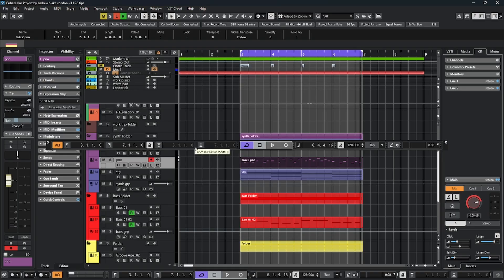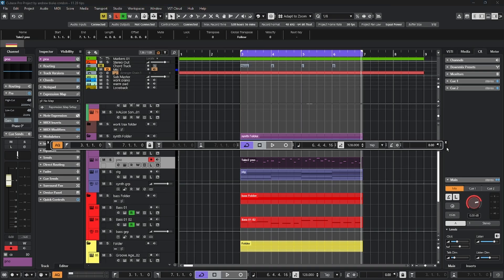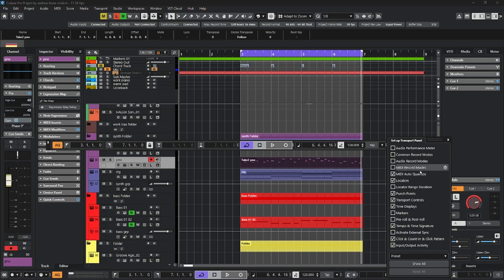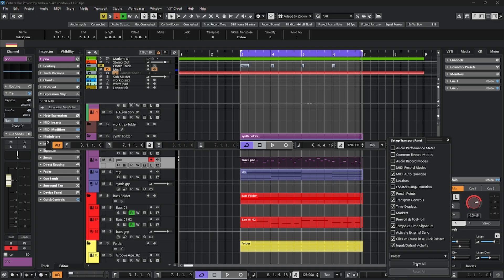As you can see on this panel, there are so many buttons and options. Right-click in any blank area that you can find, you'll have the option to set up the transport panel, pick the buttons that you want to see, simply check them or uncheck them, and they appear on the panel. You can also create a preset, you can show all the buttons, or you can reset to factory.